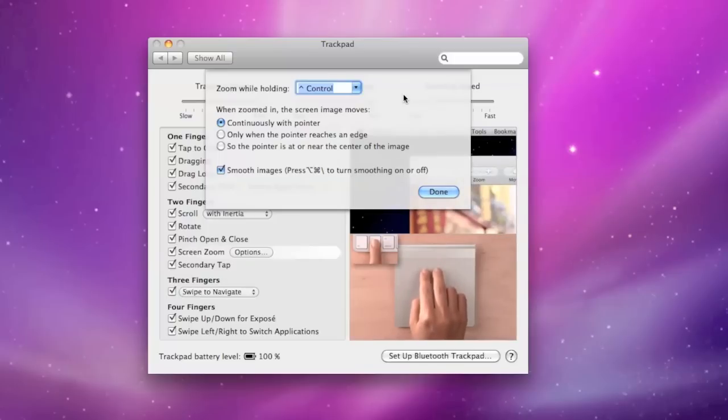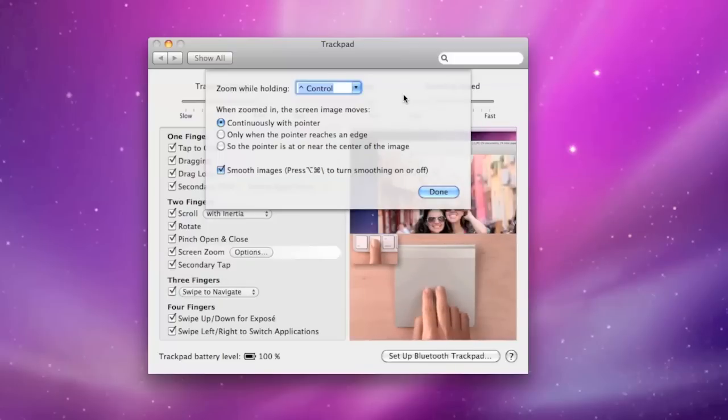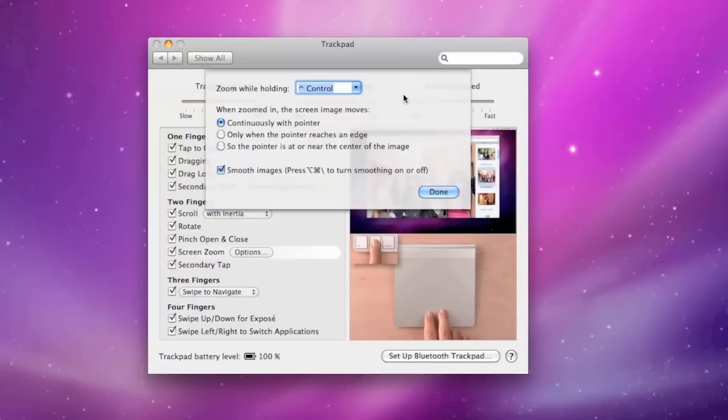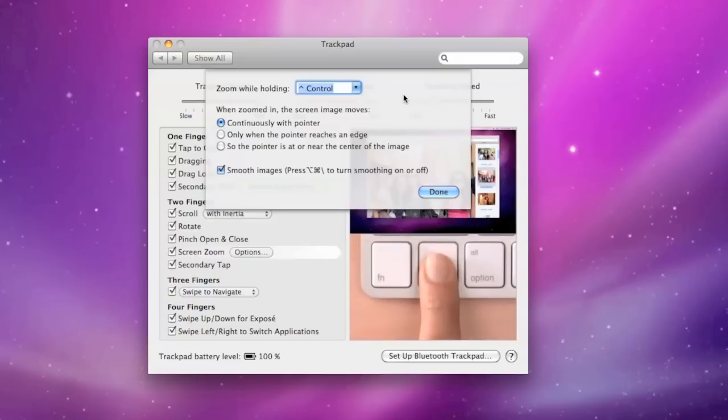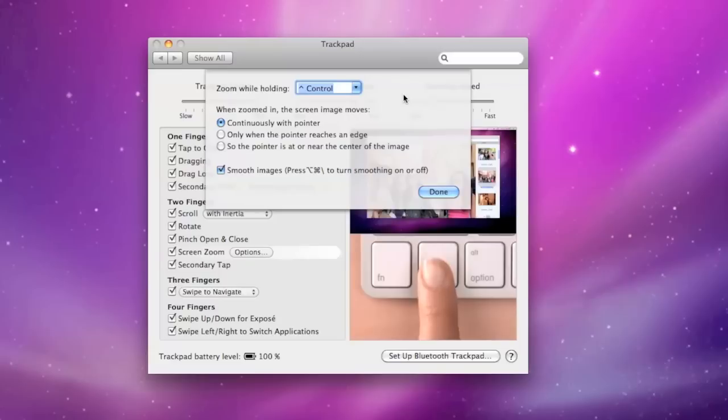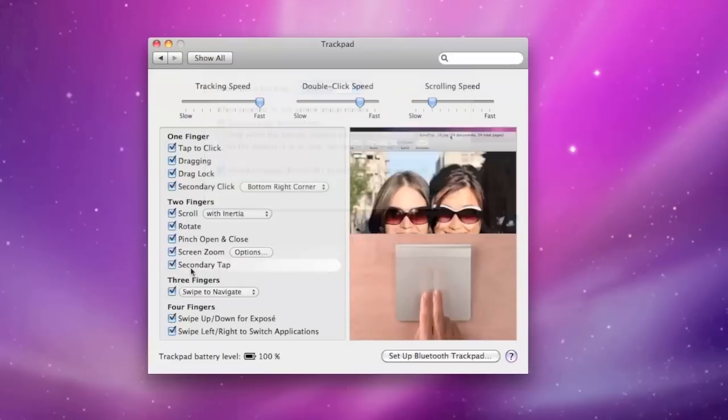When zoomed in the screen image moves either continuously with a pointer, only when the pointer reaches an edge, or so the pointer is at or near the center of the image. And you can also uncheck or check smooth images.